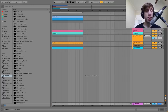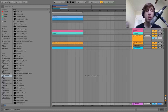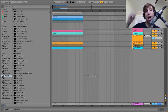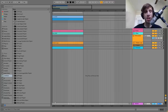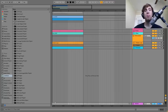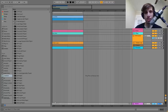Hey guys, it's Julian and today I'm going to be showing you how to make music like Ame and Dixon. As usual, you can get the project file, samples, MIDI, presets and all that kind of stuff from this video. If you're a patron on my Patreon, check there because it's already available. Let's get started.